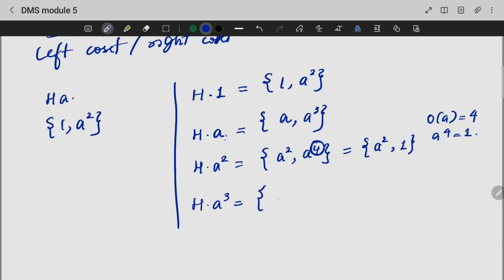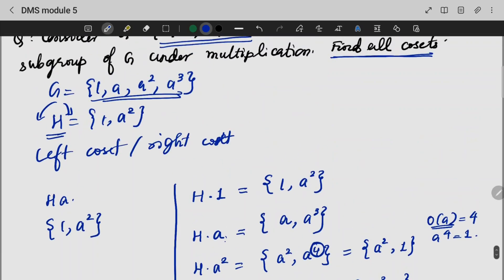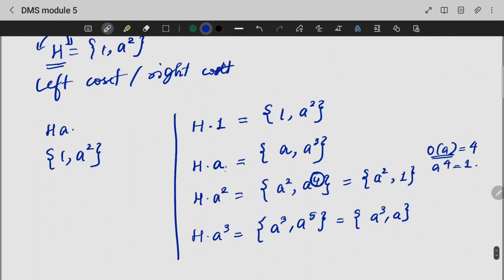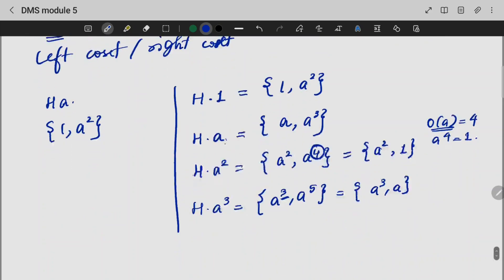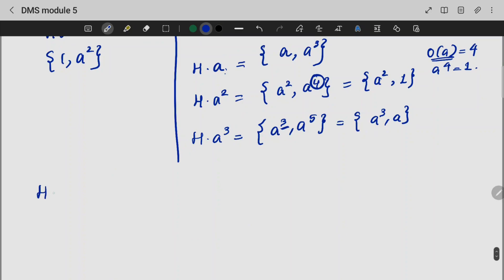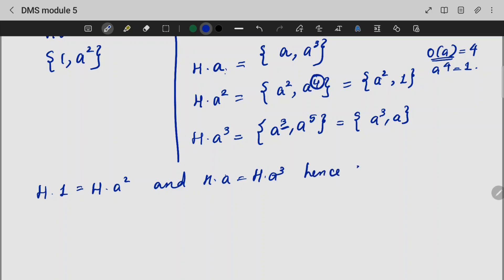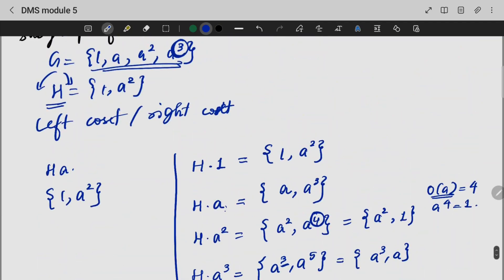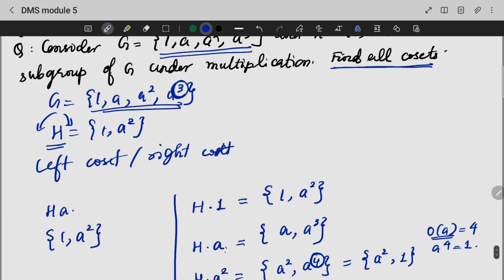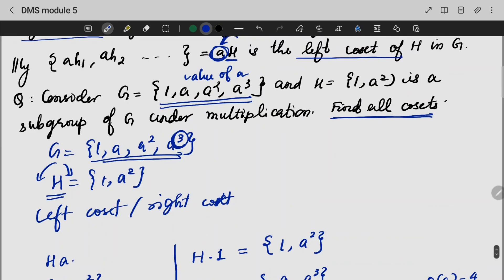Next, H·A³: we compute 1·A³ = A³ and A²·A³ = A⁵ = A (since order of A is 4). So H·A³ = {A³, A}. It is a subgroup under the multiplication function.